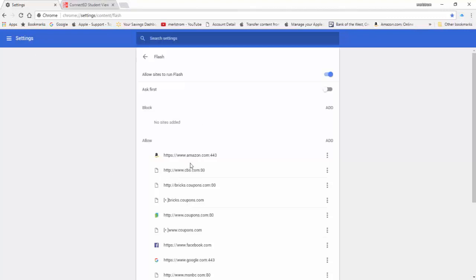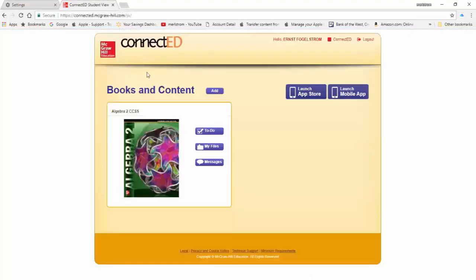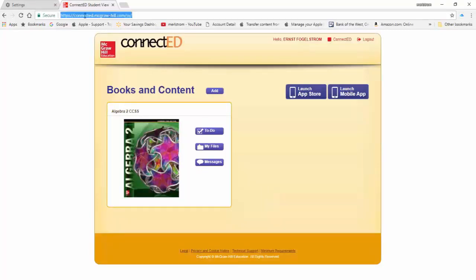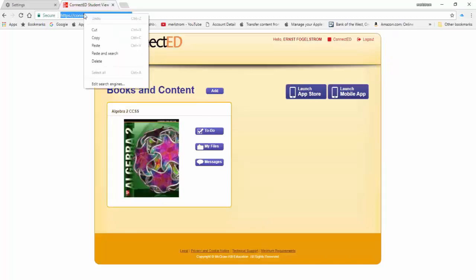On the new browser, go to the website that you want to add. Copy the web address by tapping on it. Once it is highlighted in blue, right-click it. From the drop-down list, left-click Copy to copy the address.